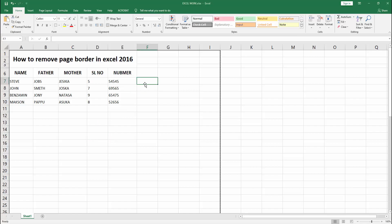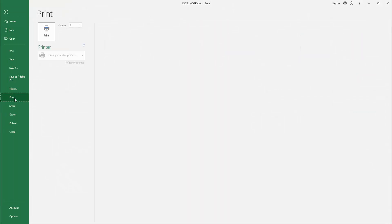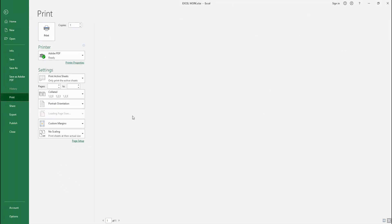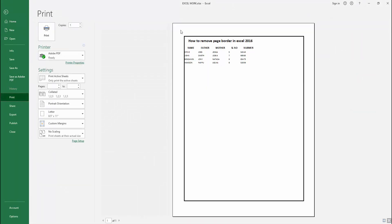At first we go to the file menu, select the print option and check the preview. We can see here, already added a border. Now we want to remove the border,